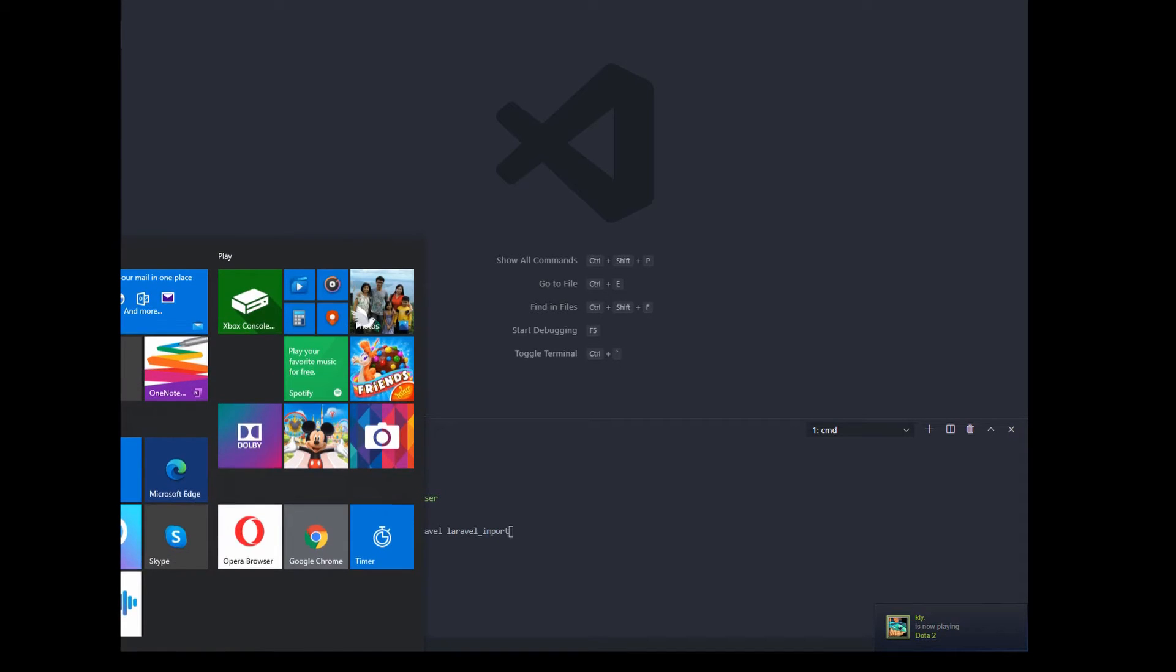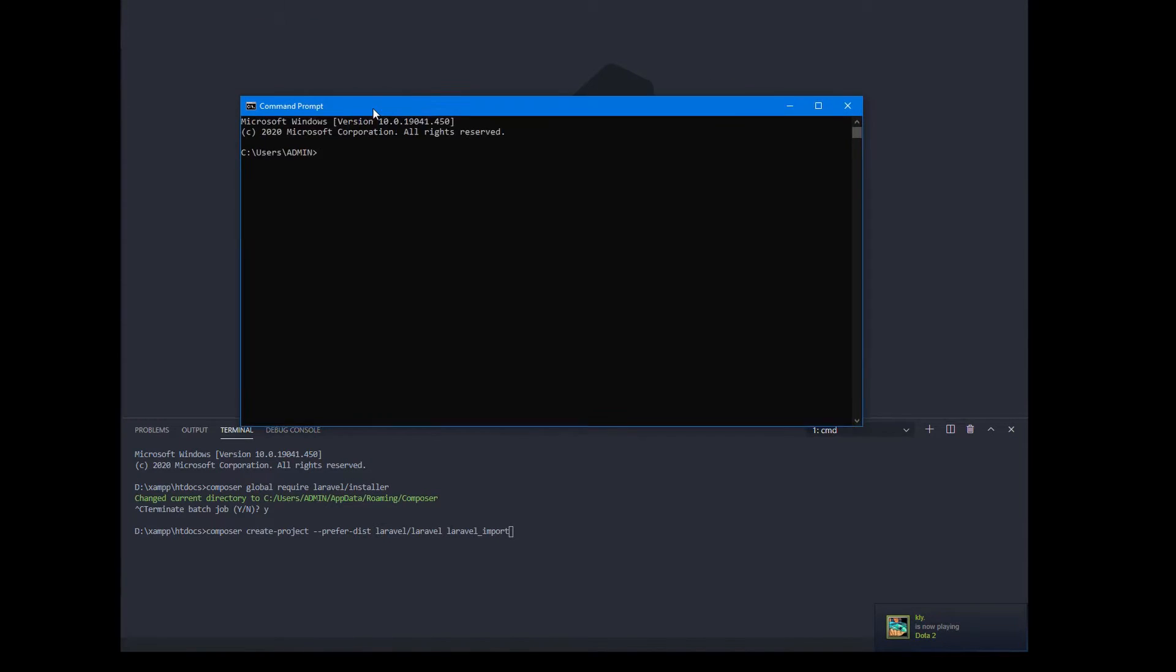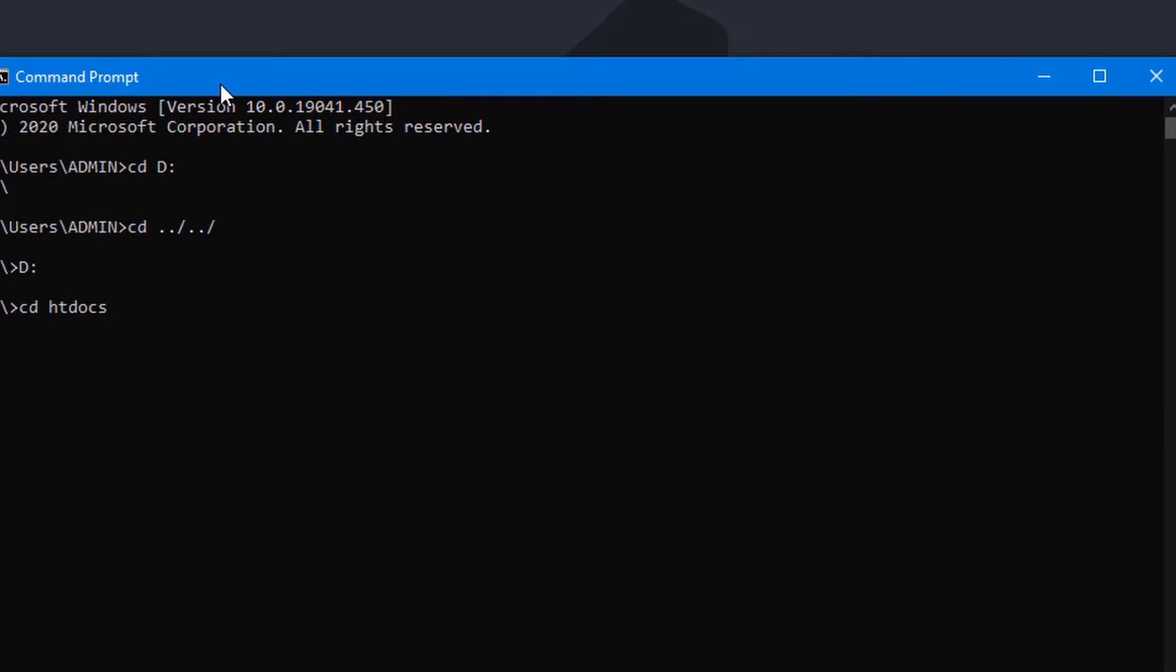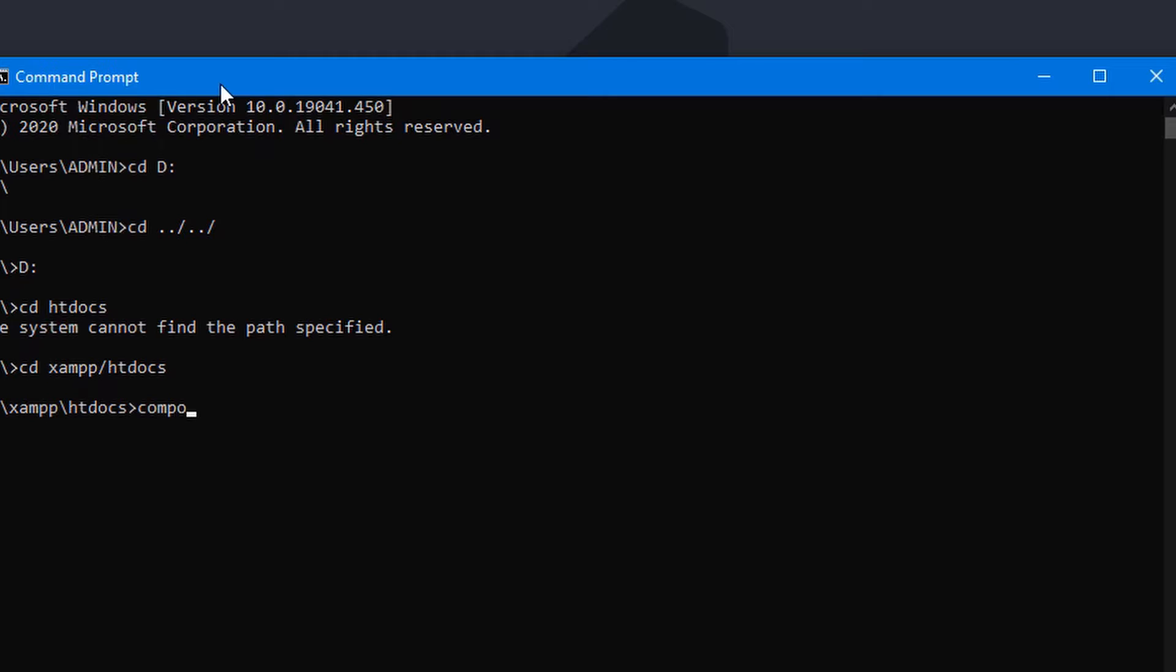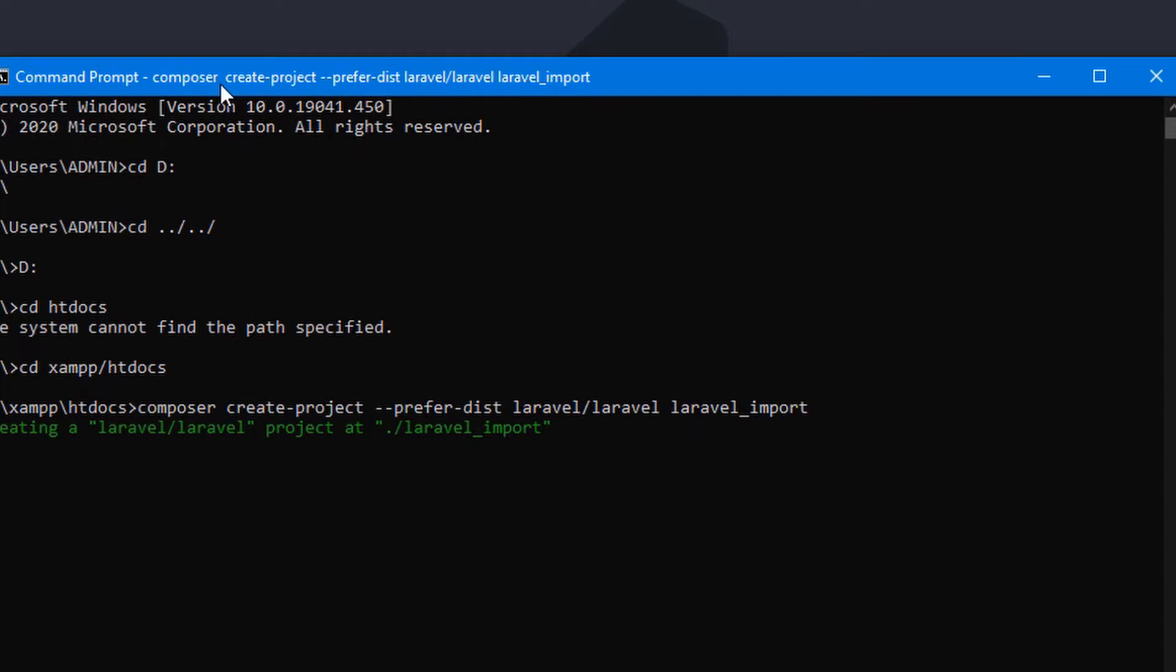The first thing we want to do is to install Laravel by using the command prompt. So go to the directory. In my case it's on the drive HDDocs. So I always install my Laravel app here in HDDocs for the sake of accessibility. So let's install the Laravel using this command.